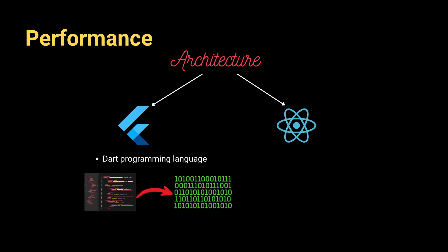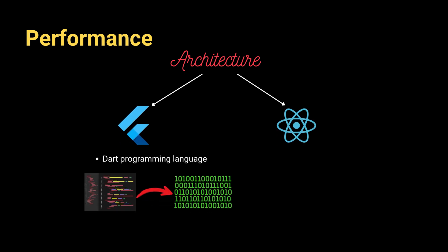Flutter uses Dart programming language and compiles directly to native machine code. This means that it doesn't need a bridge to communicate with native components. Instead, it uses its own engine, which is Skia, to draw each pixel on the screen. This architecture gives Flutter great control over the UI and offers near-native performance, smooth animations, and faster startup times.